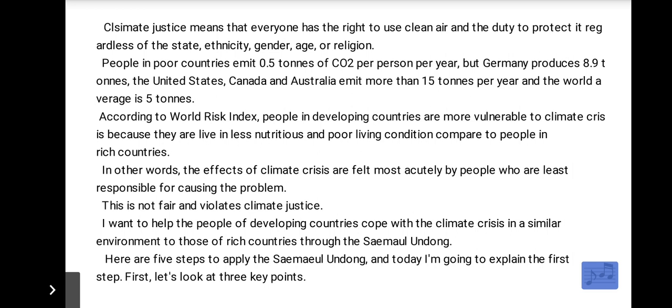Here are 5 steps to apply the Seymalundang, and today I'm going to explain the first step. First, let's look at 3 key points.